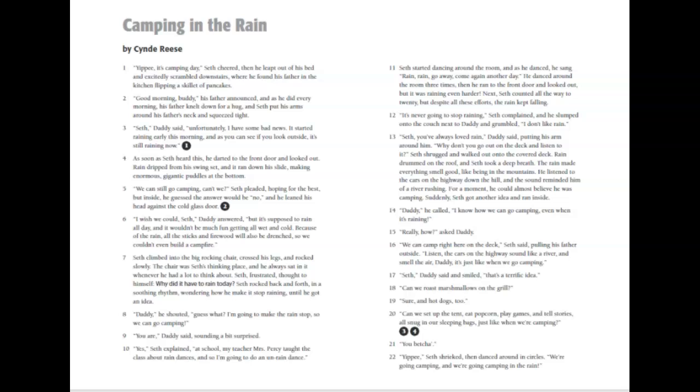Next, Seth counted all the way to 20, but despite all of his efforts, the rain kept falling. It's never going to stop raining, Seth complained, and he slumped onto the couch next to Daddy and grumbled. I don't like rain.